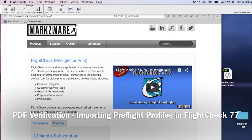Hi, everybody. Today's quick tip is how to import ground control sets into FlightCheck.